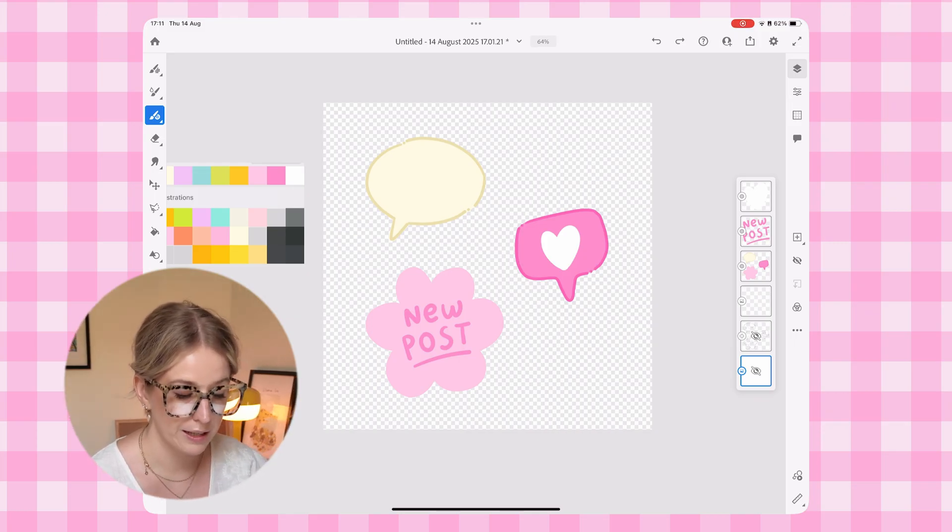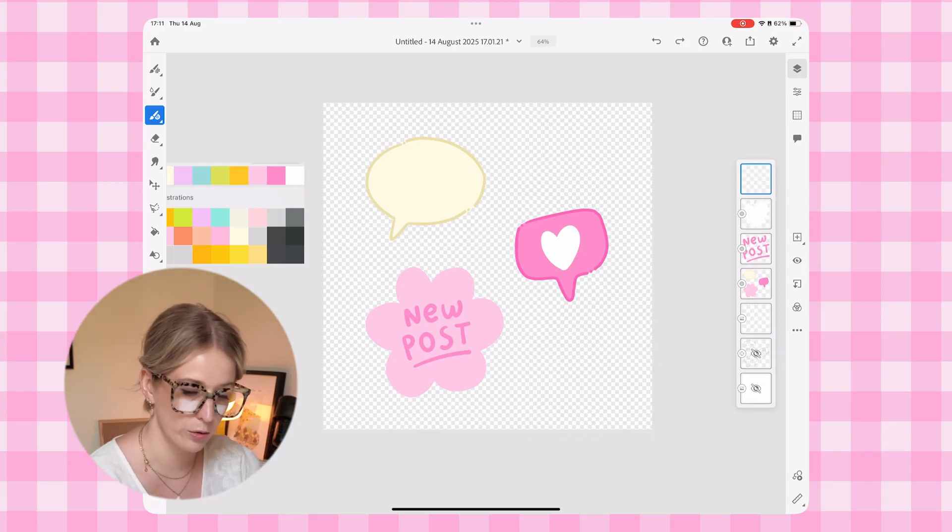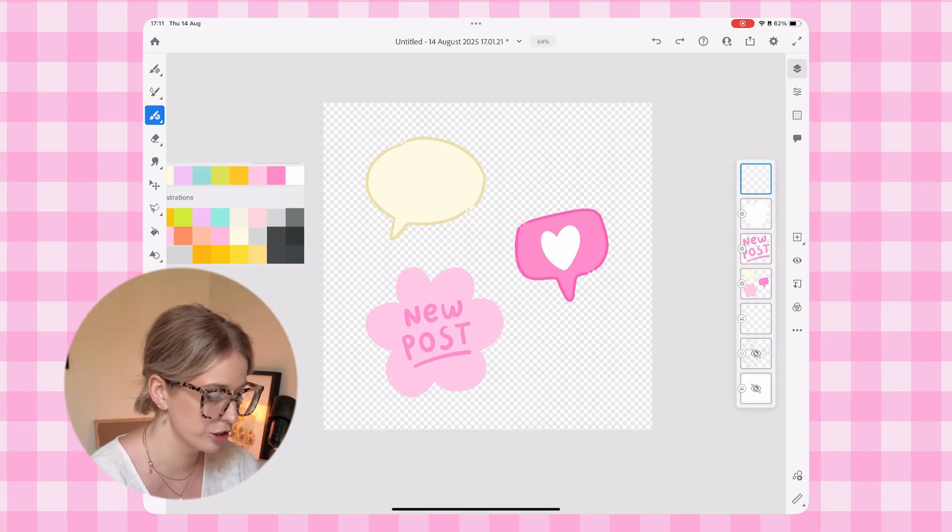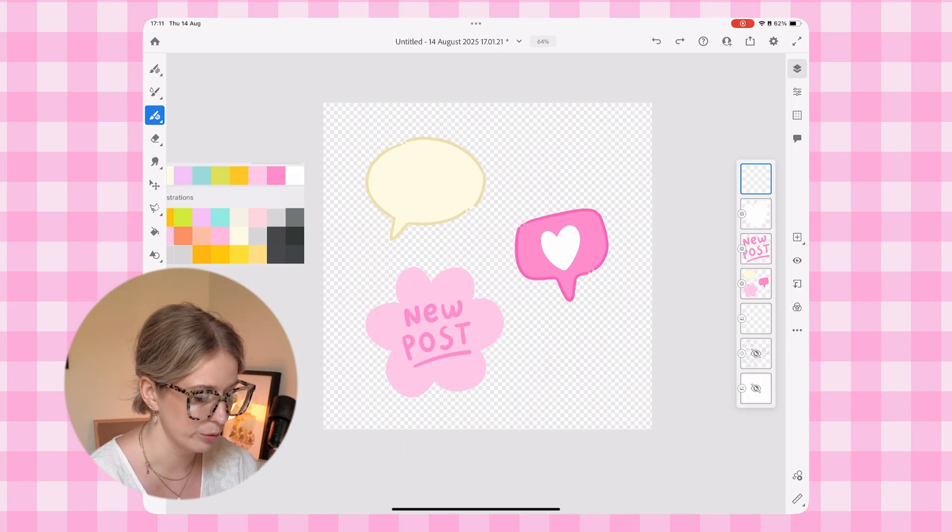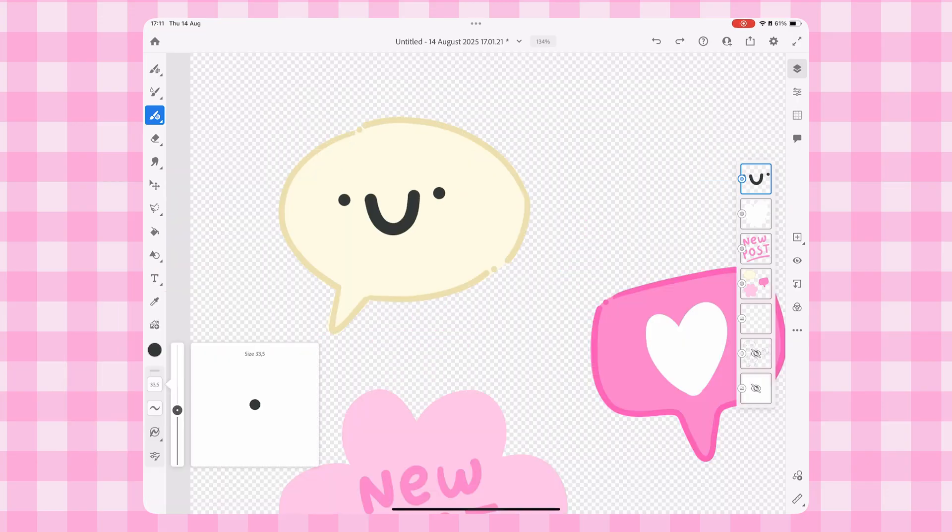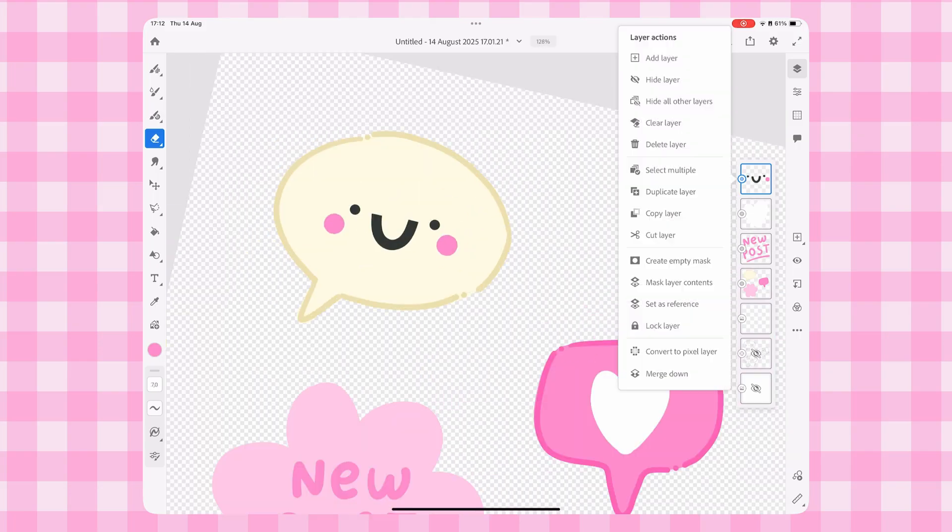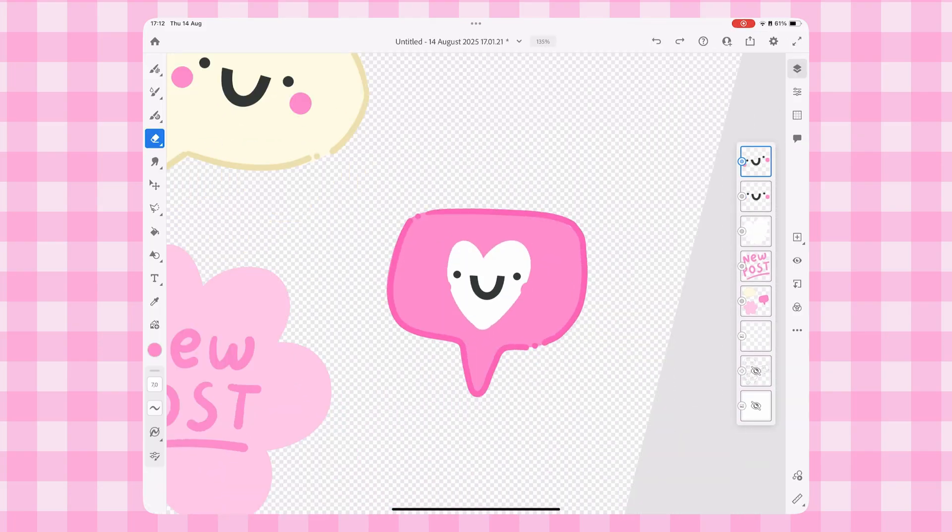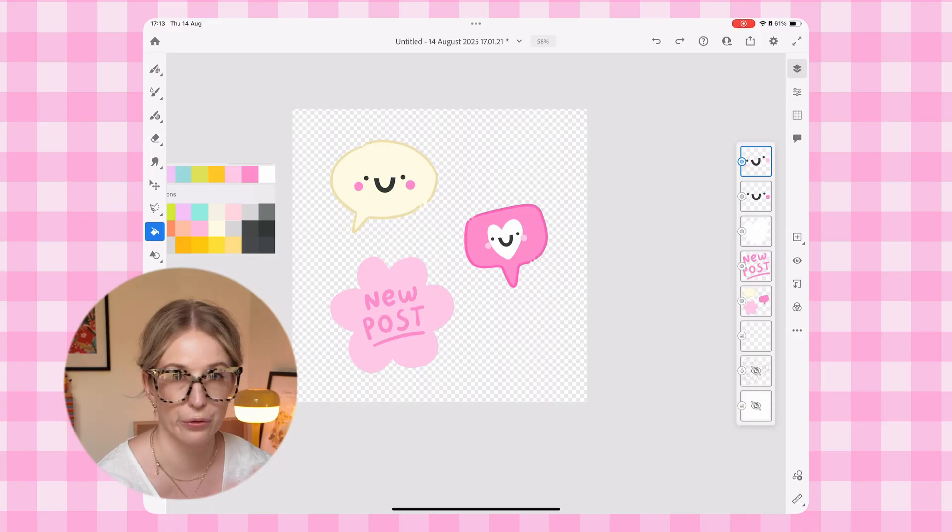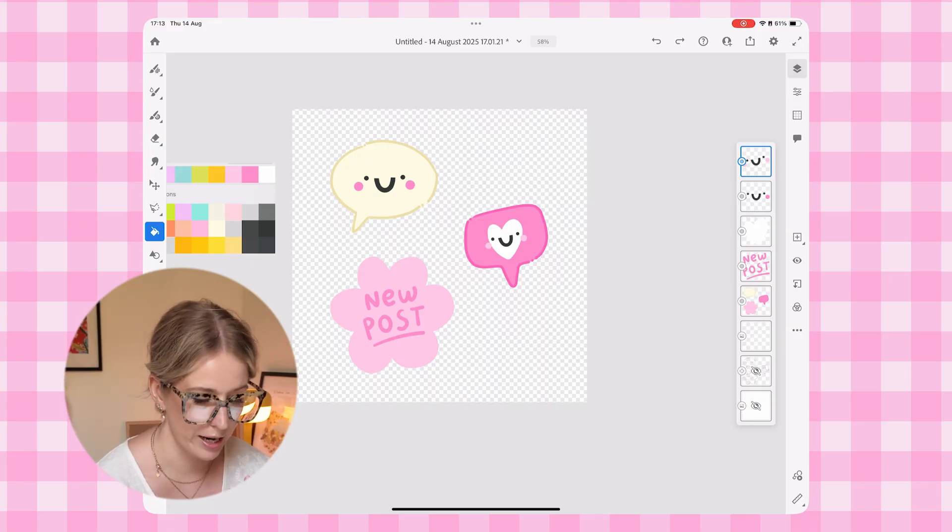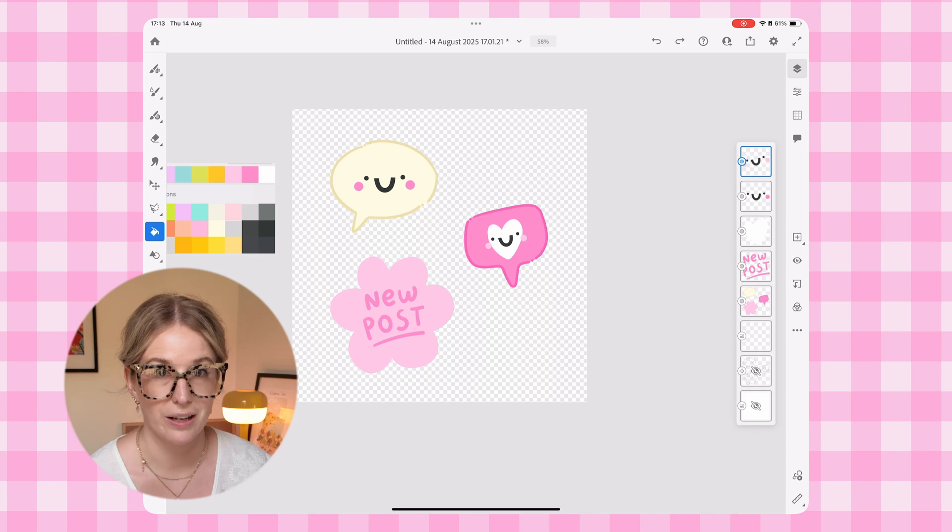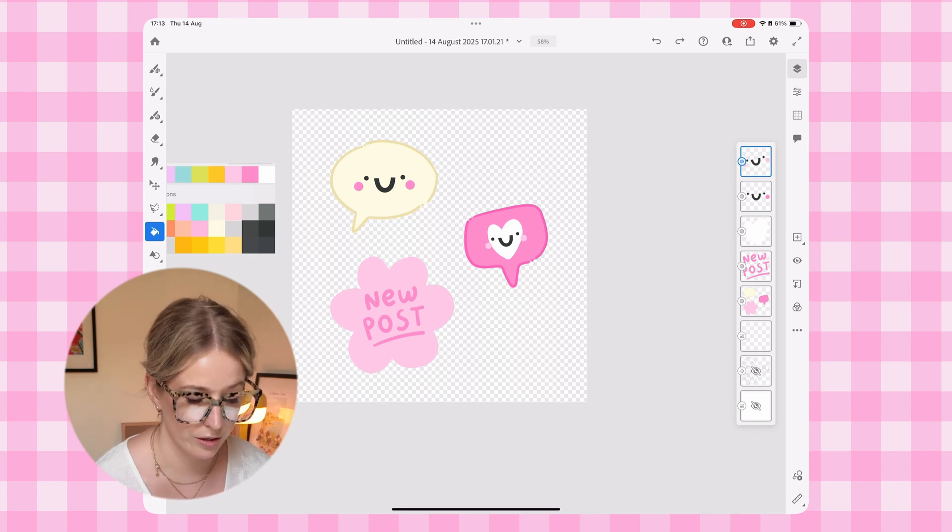The very last thing that I do want to add in is my little kawaii smiley faces. So I'm going to create a new layer again using my vector brush and I'm going to create a little kawaii smiley face. And now we have our three sticker designs. So now it's time to get them ready for saving and exporting as digital stickers.